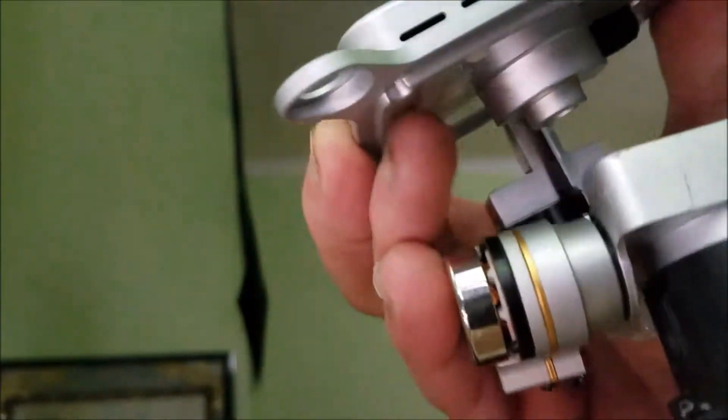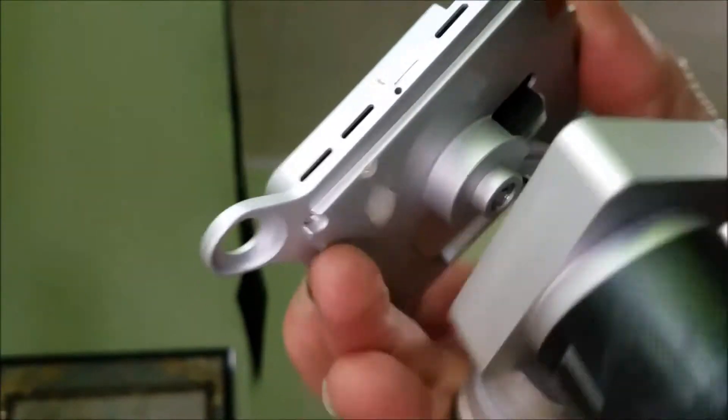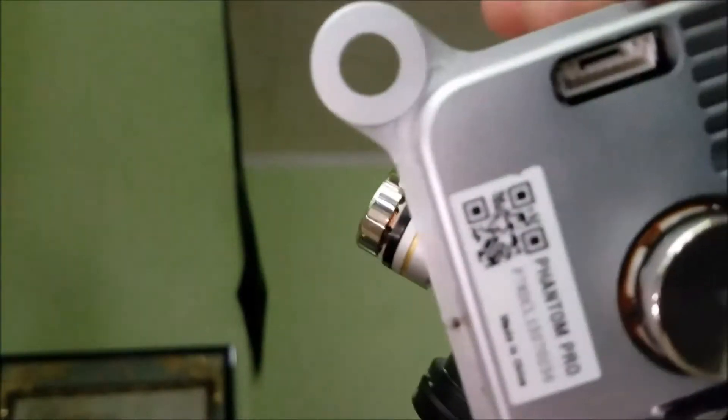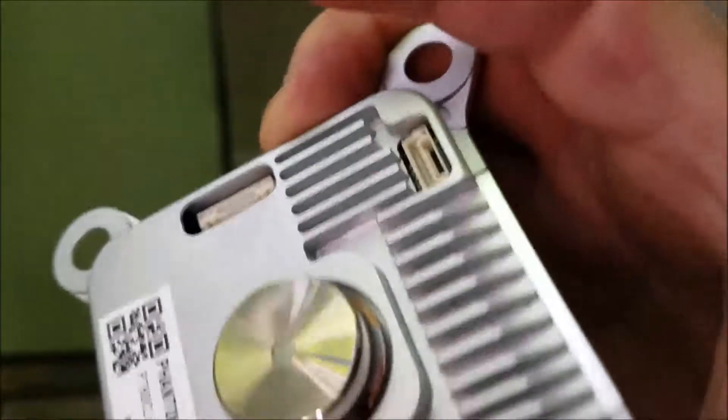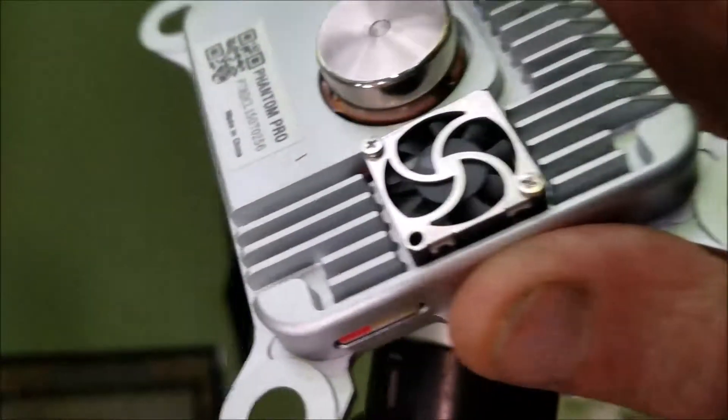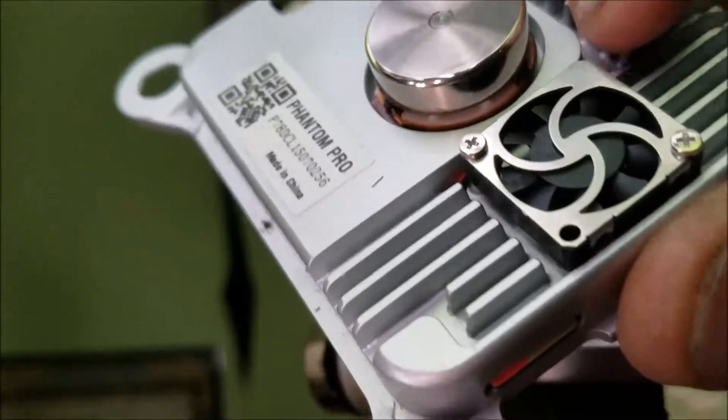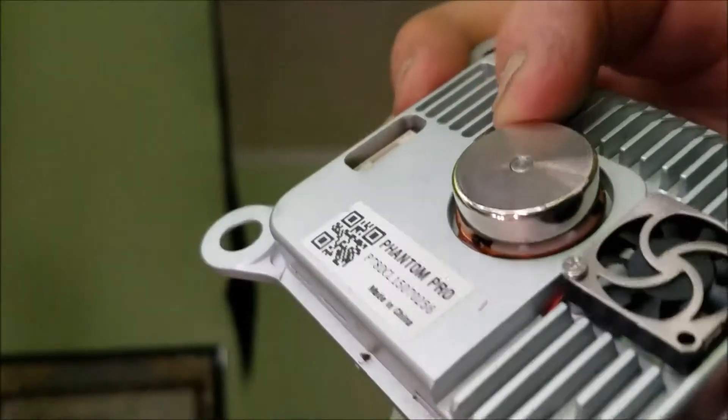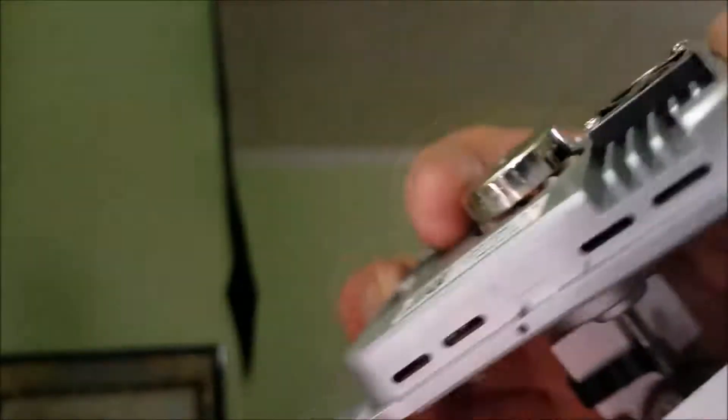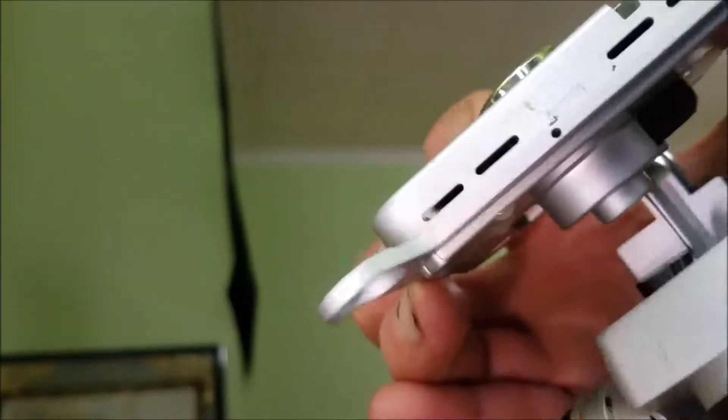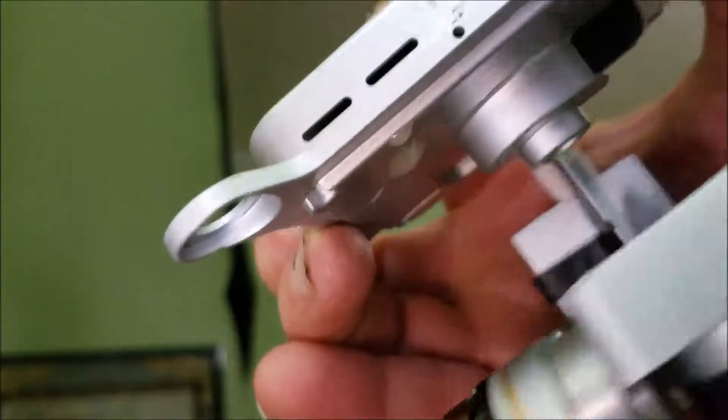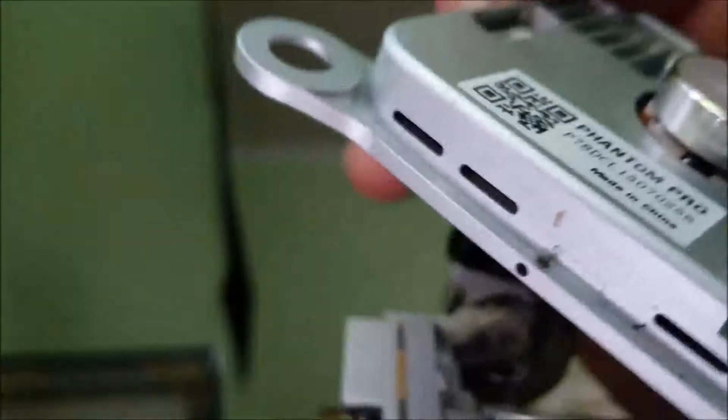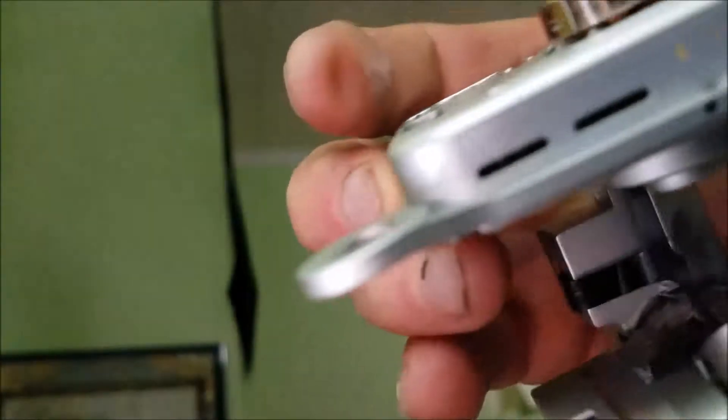I now have the gimbal. As you can see those are your plugs, there's your little cooling fan right here, and there's your upper motor that takes care of your yaw mount. That's how you remove it.